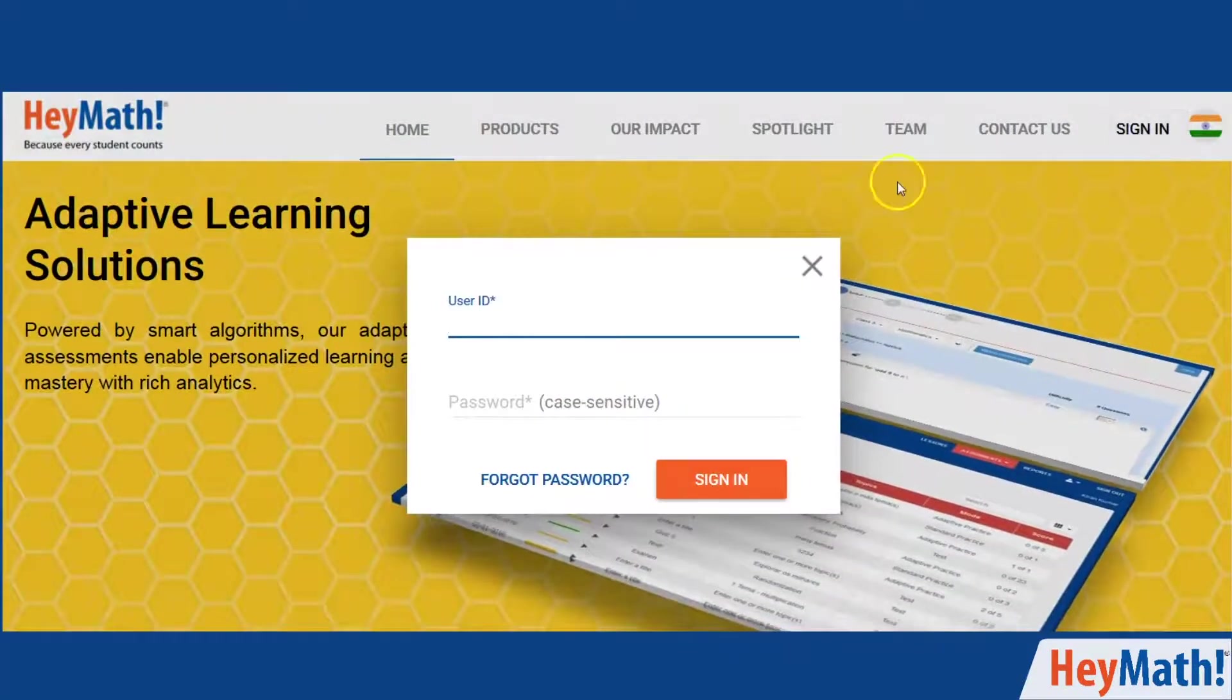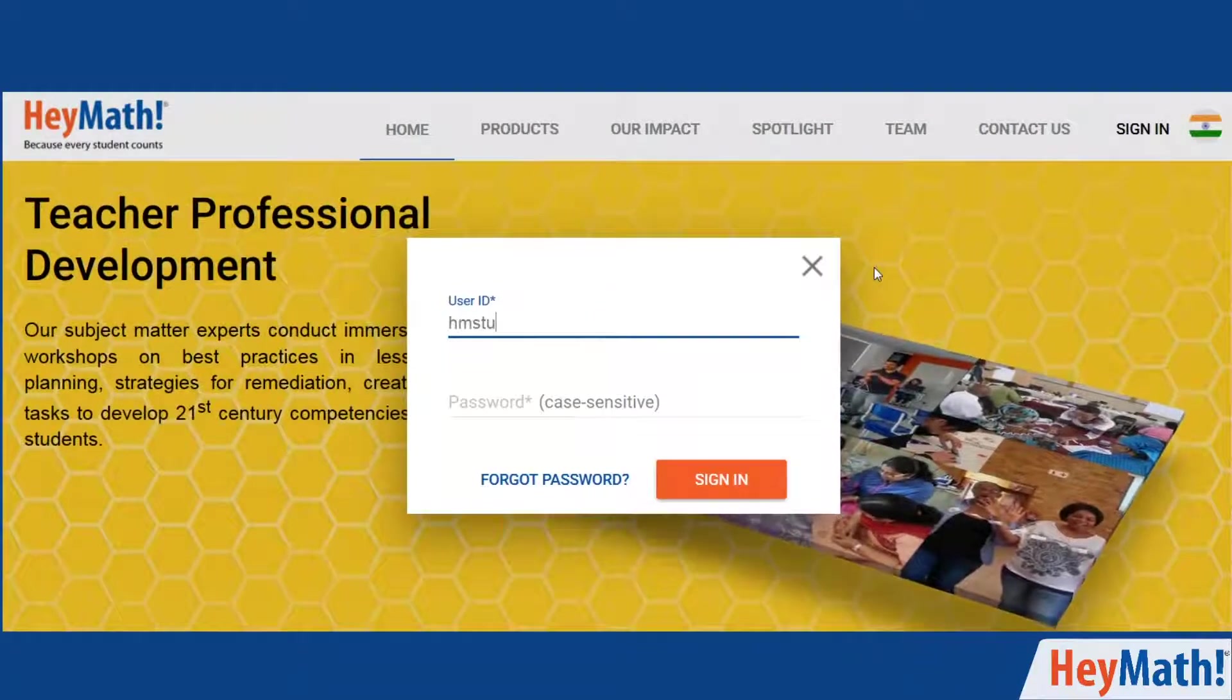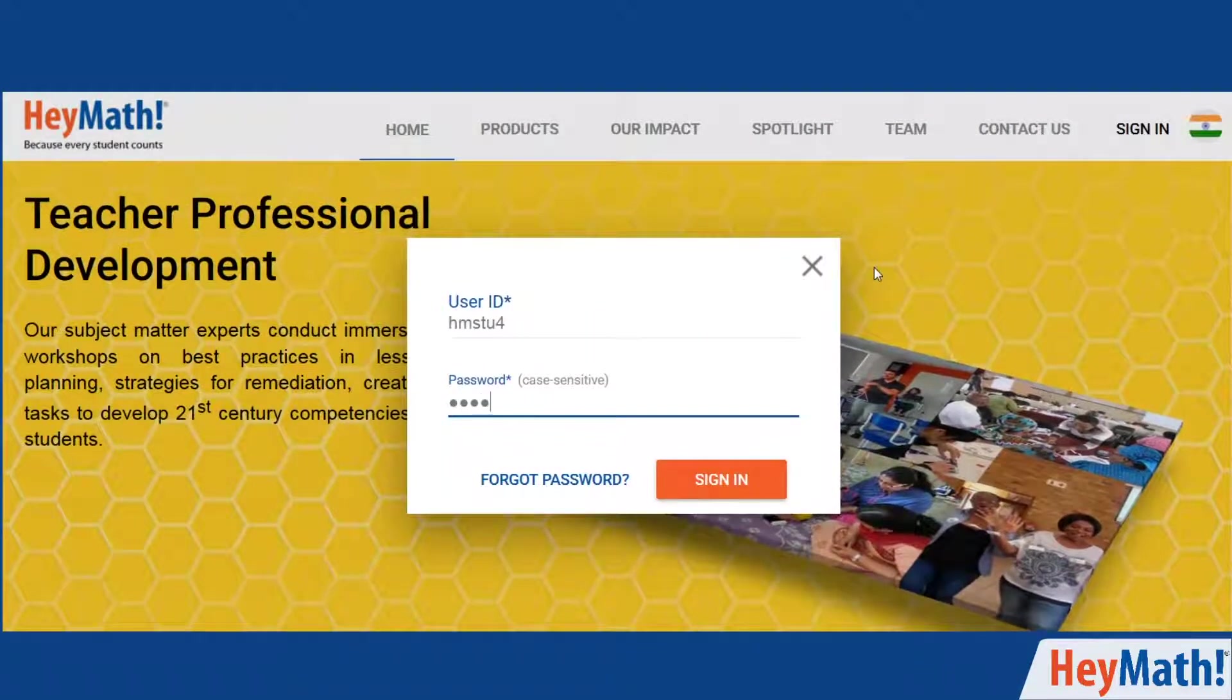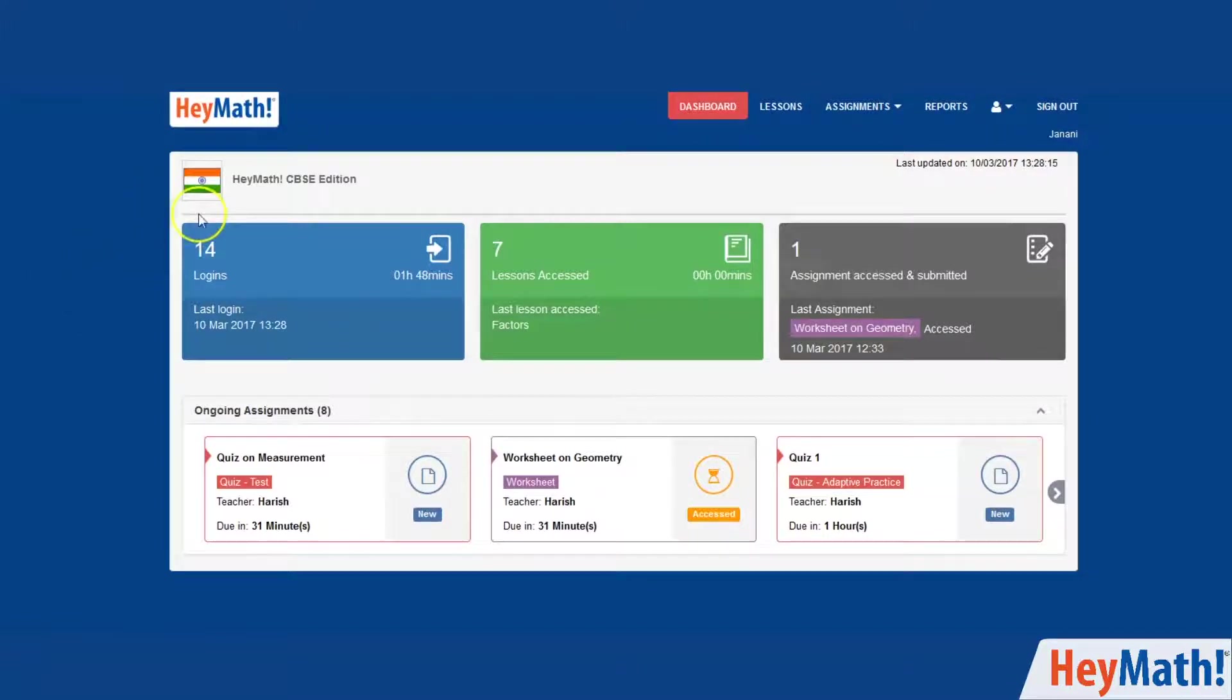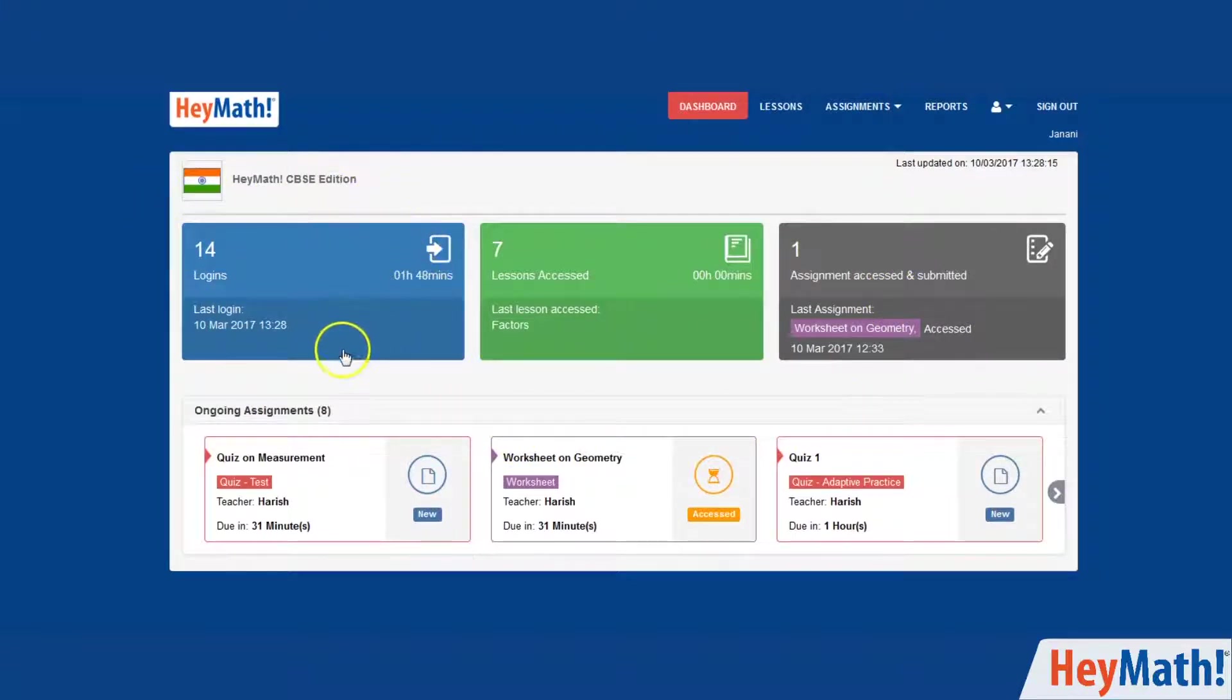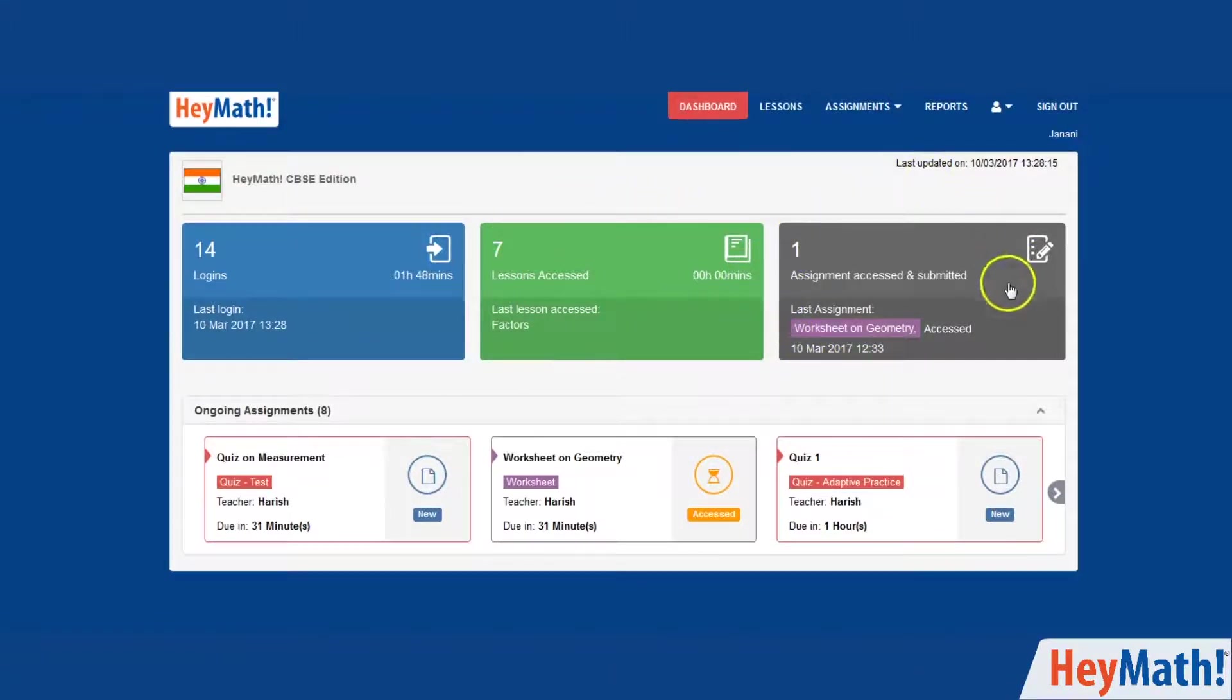To explore your HeyMath site, start by logging in using the ID and password given to you. Upon logging in, you will land on the dashboard. This is the go-to place for a snapshot of all your activities on the website. It shows your login details, lessons accessed, and assignments accessed and submitted.